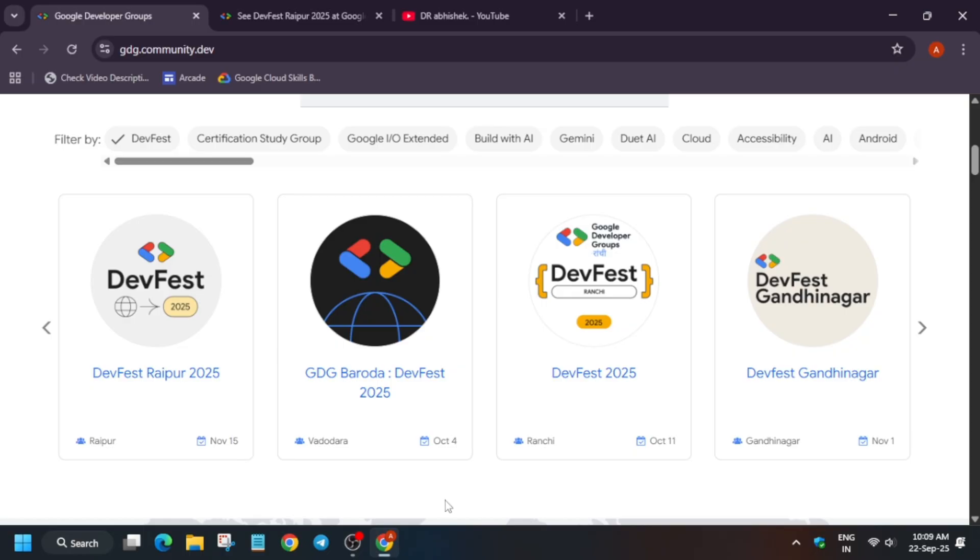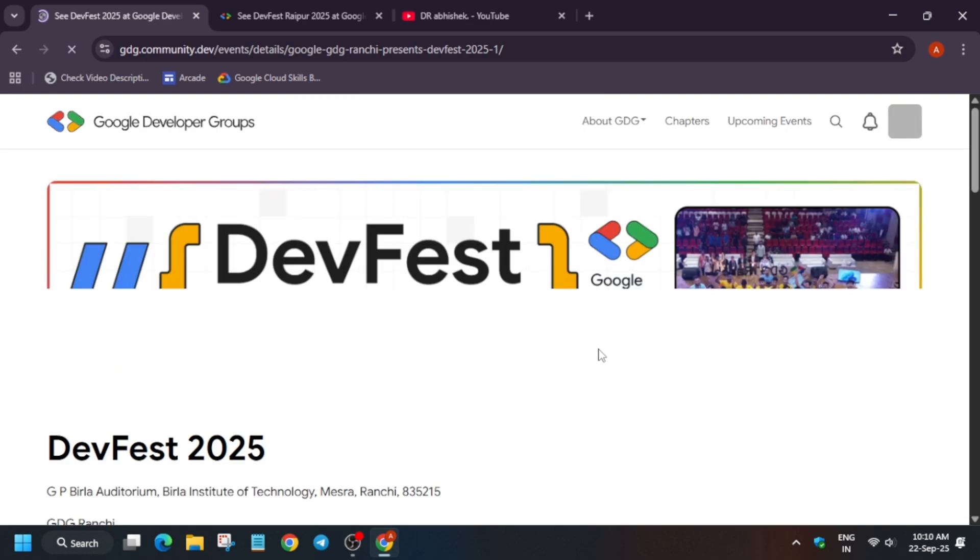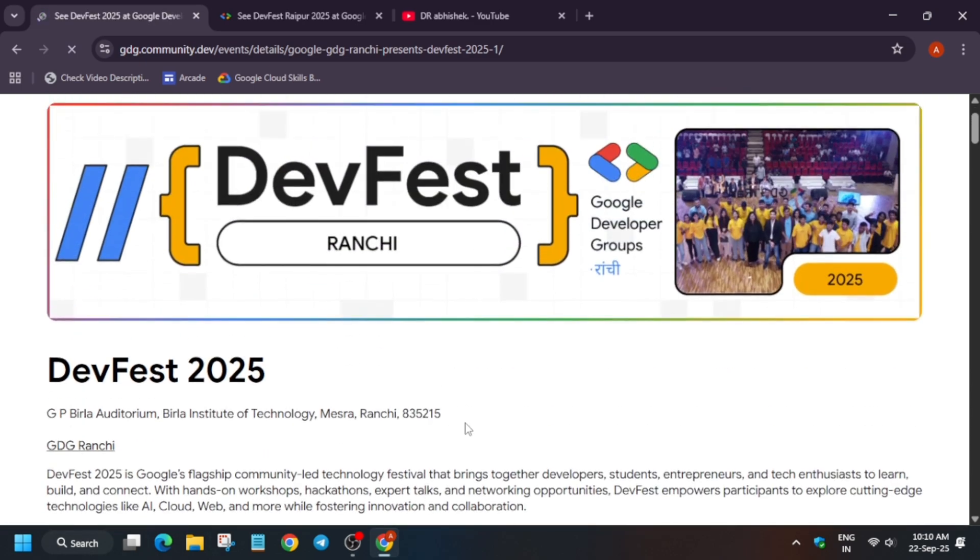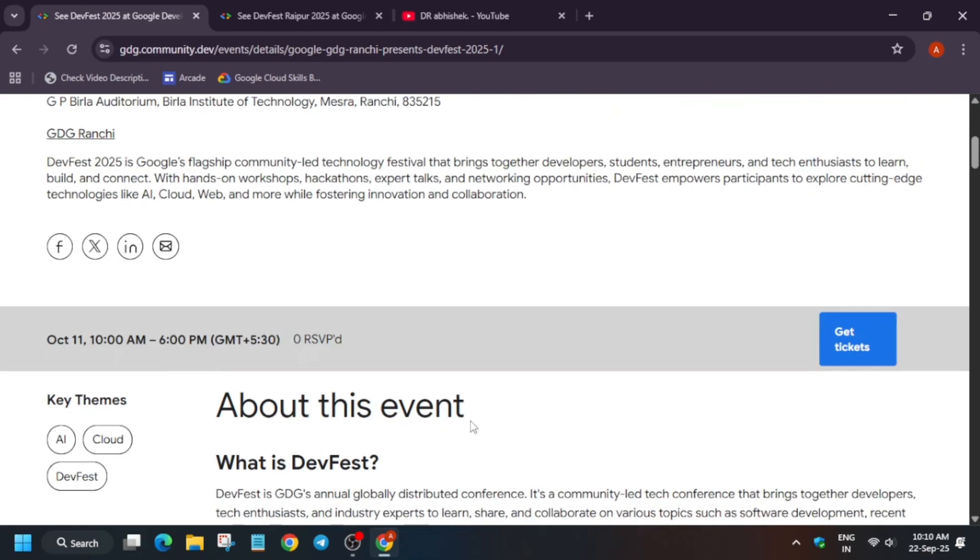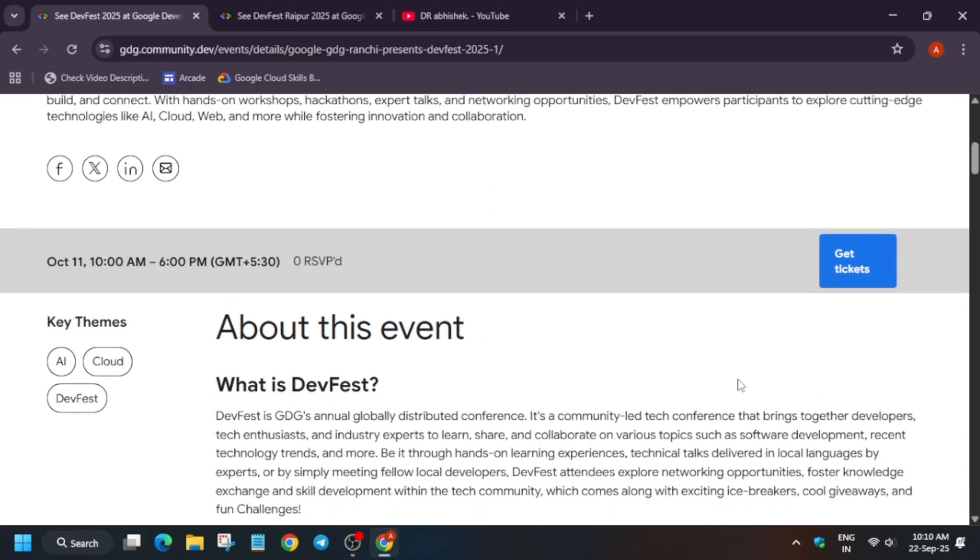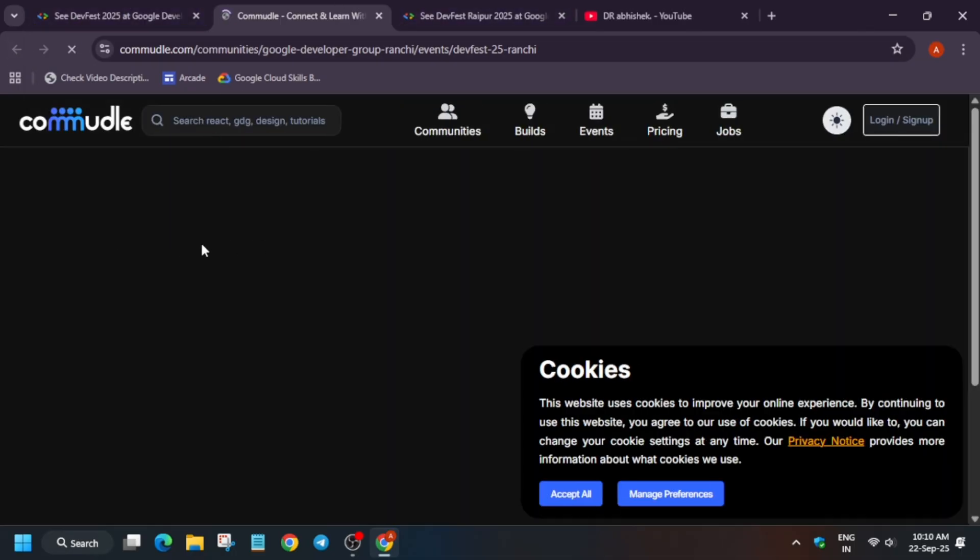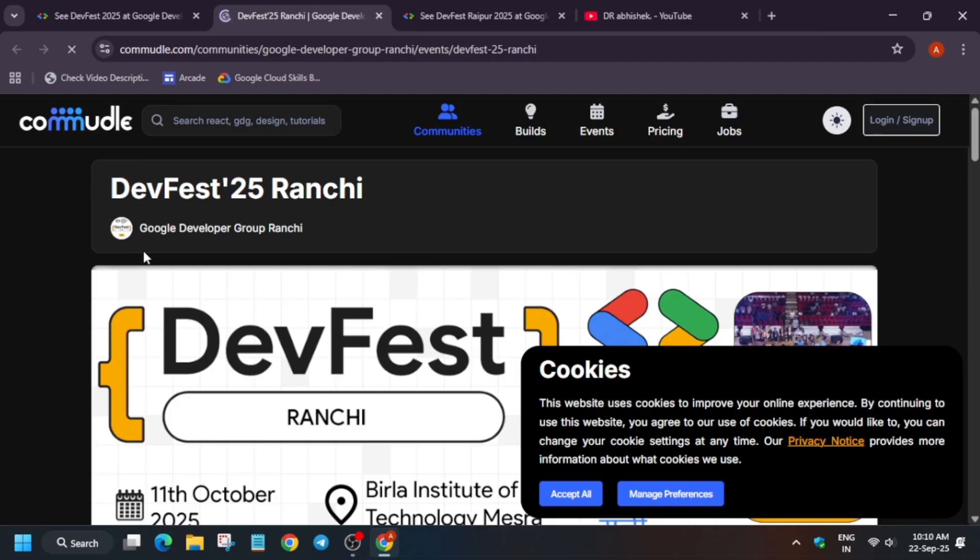For example, for DevFest Ranchi, the venue is sometimes listed on the page and sometimes it is not. Here it is listed that GP Villa Auditorium, BIT Mesra is the venue. Here you can see they are selling the tickets. When you click on ticket you will be redirected to another page and you have to buy the ticket. Some offer free DevFest, some offer paid DevFest.